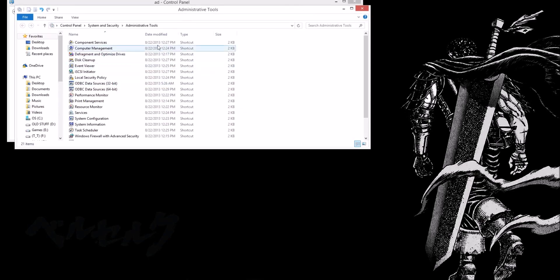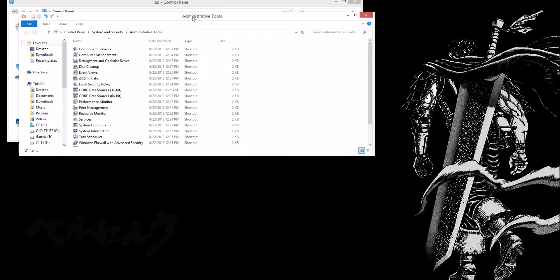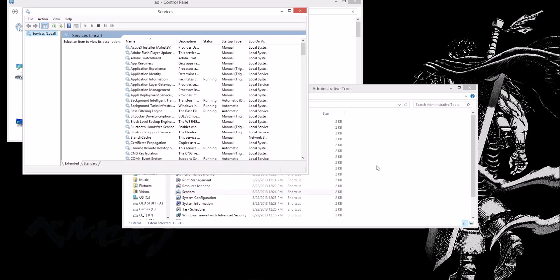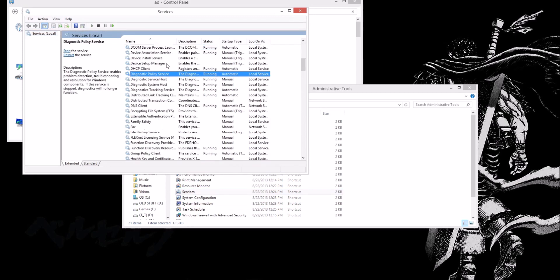Once you come to that window, go to services. And then search for diagnostic policy service. Now, at this moment...